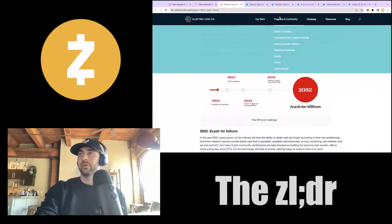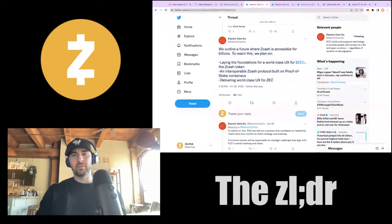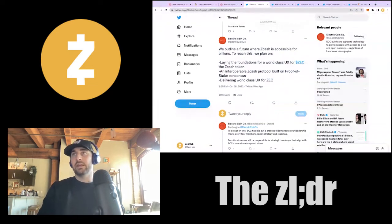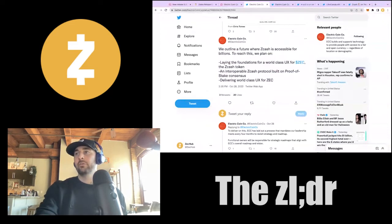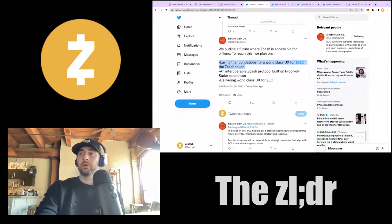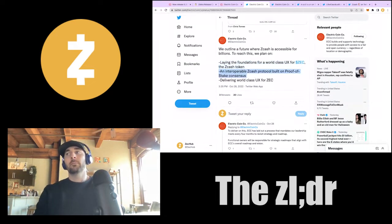The TLDR is the future of Zcash being accessible to billions. When 'Zcash to billions' is mentioned, it's more like Zcash is accessible to billions of people and easy to obtain. So if a hundred million of those billion people use Zcash, the accessibility aspect is making sure people can get access to private cash on the internet if they want to. The three pillars are: laying the foundation for world-class UX, respecting the Zcash token and making it accessible, and building an interoperable Zcash protocol on proof-of-stake consensus.